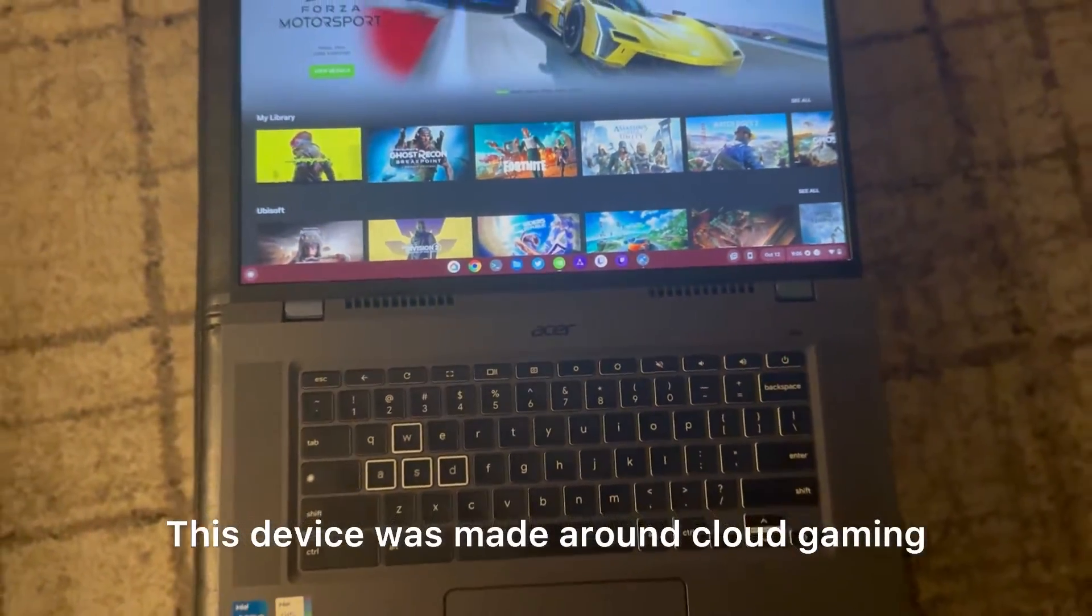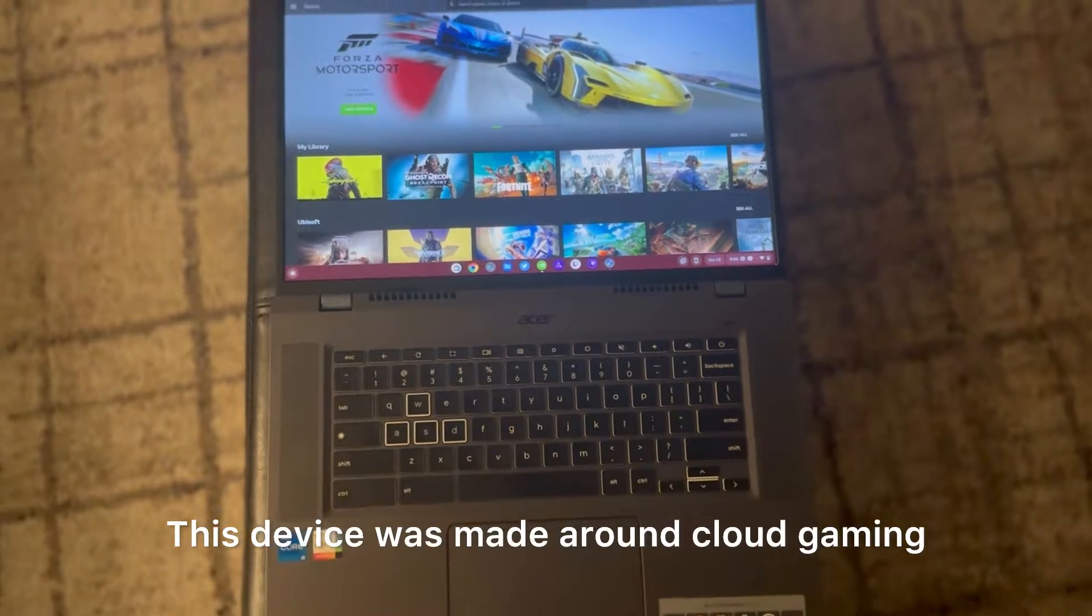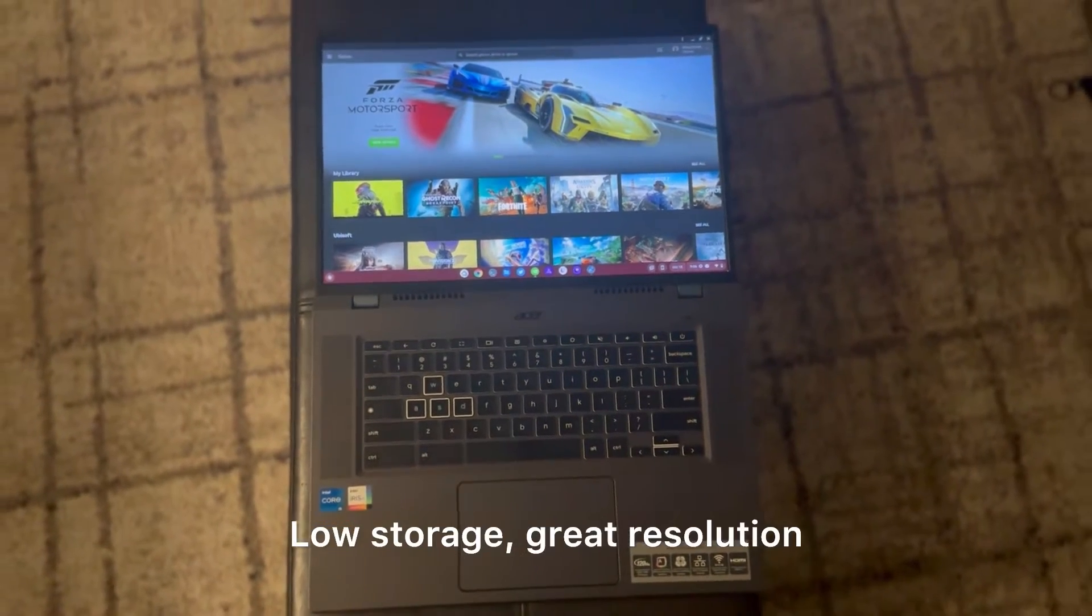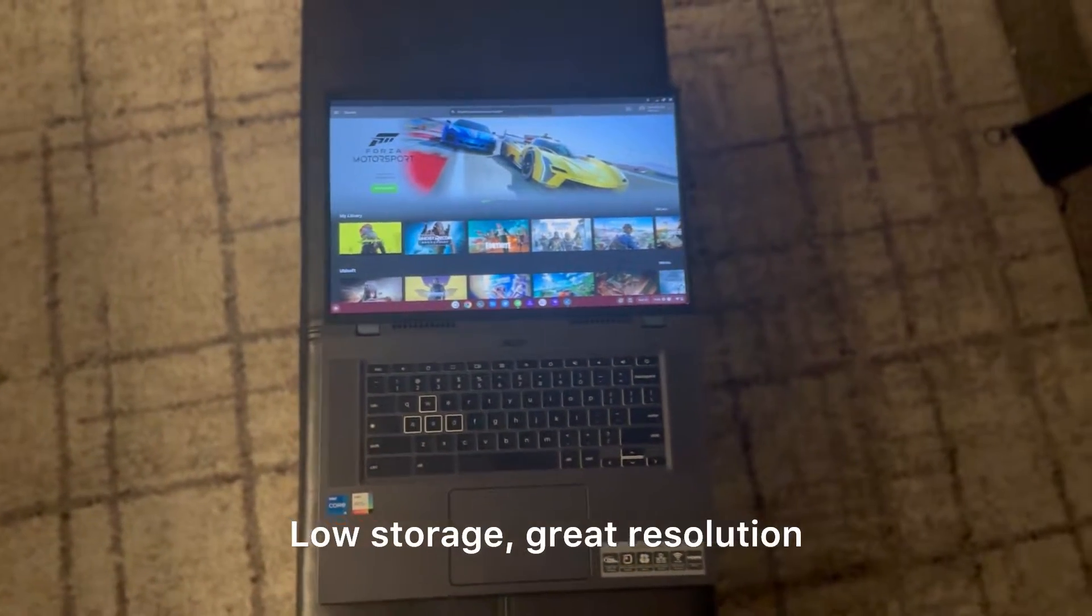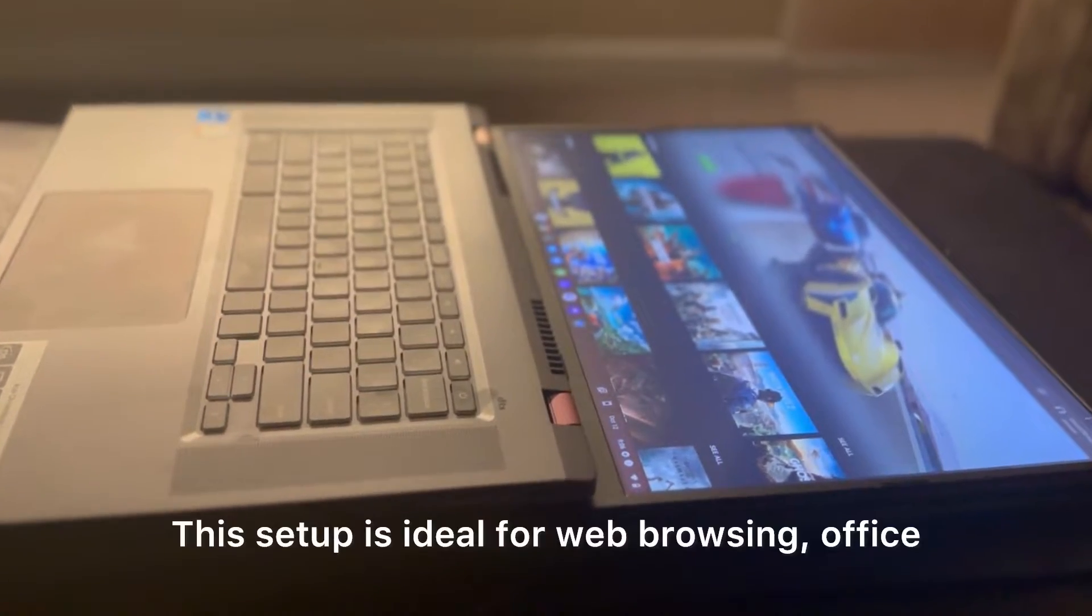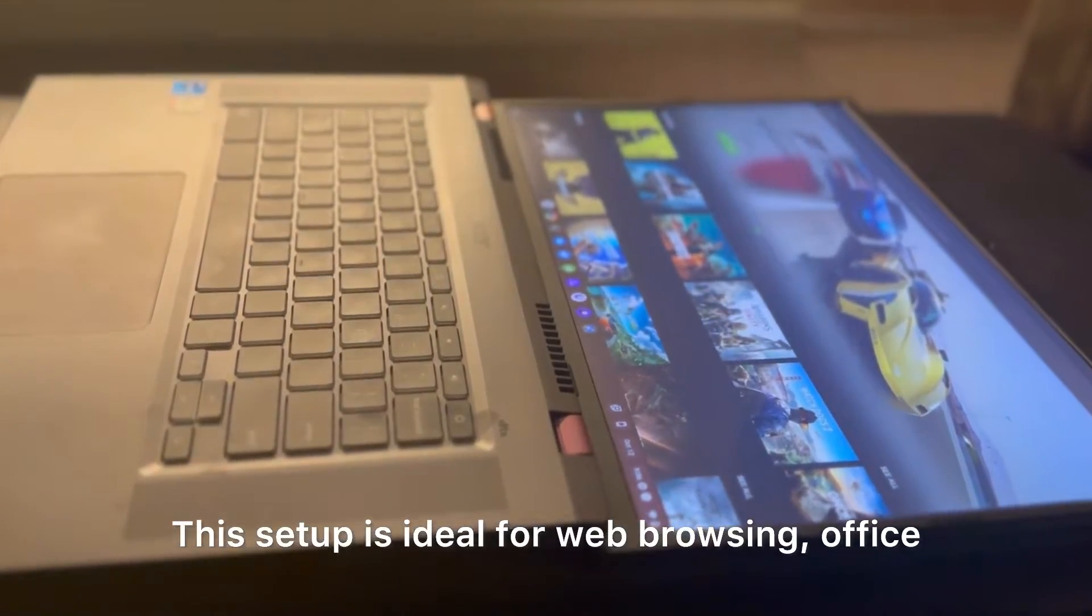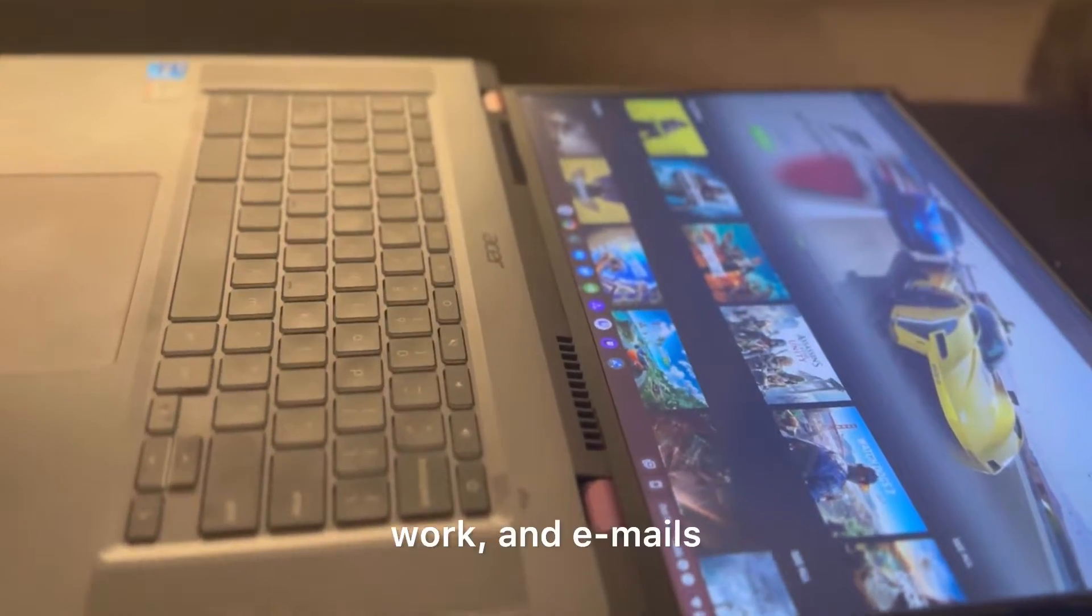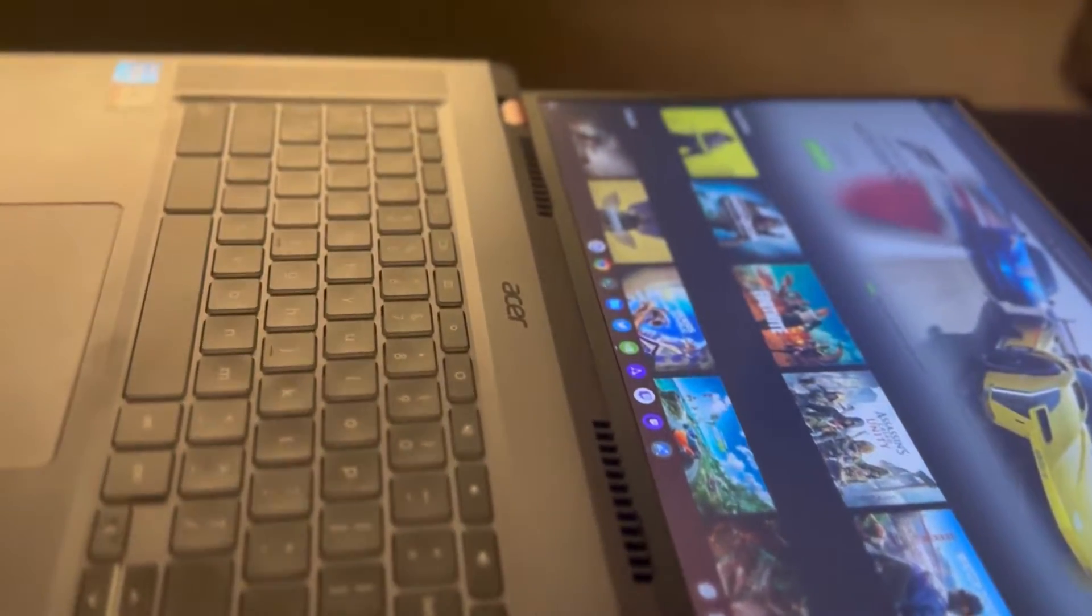This device was made around cloud gaming. Low storage, great resolution, and a great network interface card. This setup is ideal for web browsing, office work, and emails.